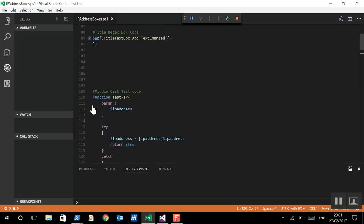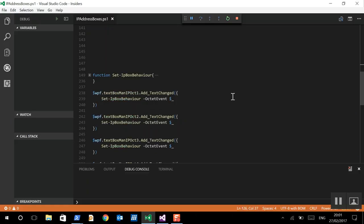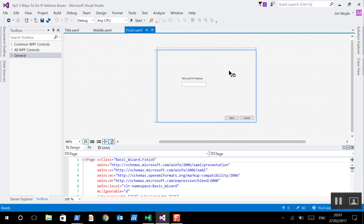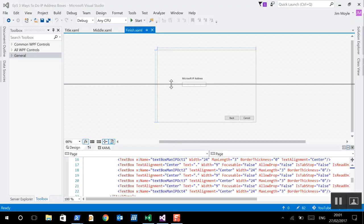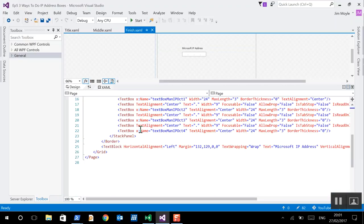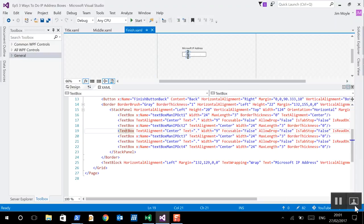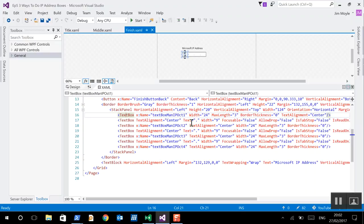So, let's just minimize the previous set of code. Now, we'll look in Visual Studio first, actually. So, what we've got here, if we look in the XAML, is we've got seven text boxes. One, two, three, four, five, six, seven. And, four of those text boxes are the octets and three are the dots. And, we can see the dots where the text is, in fact, the dot.